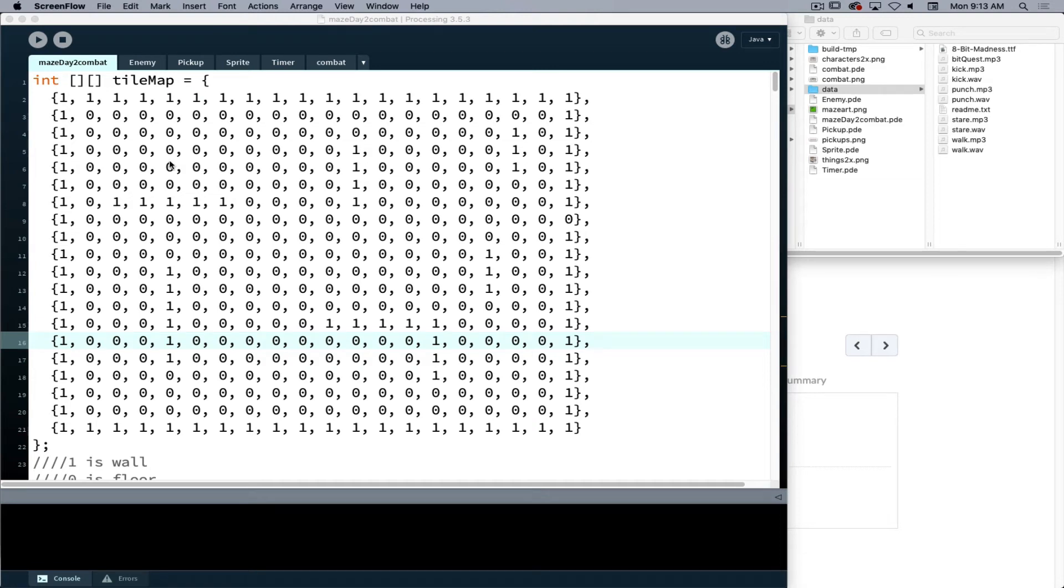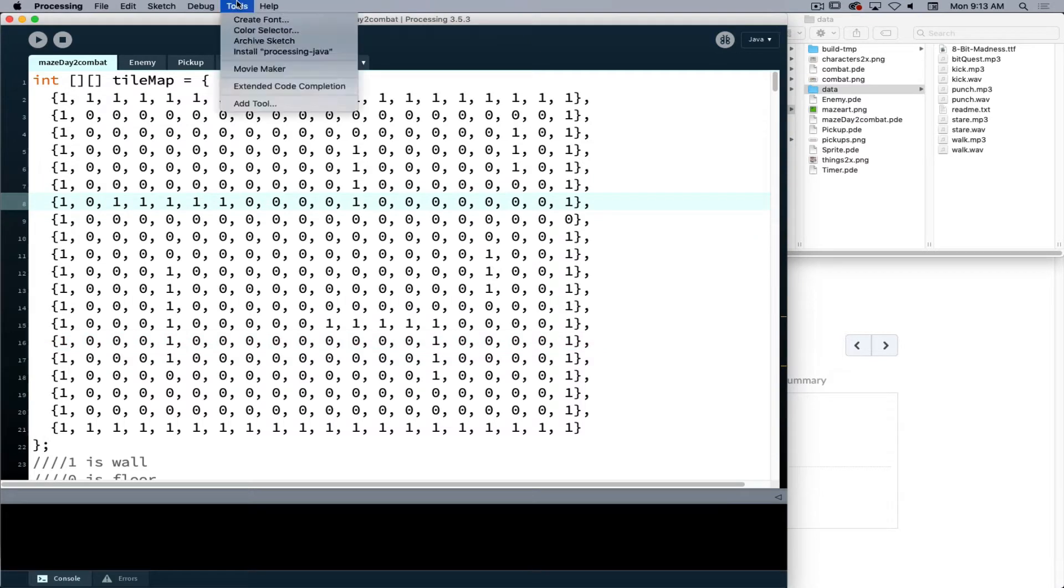Adding audio into our Processing projects requires us to do something first. What we have to do is go under the tool pull down menu and choose add tool.